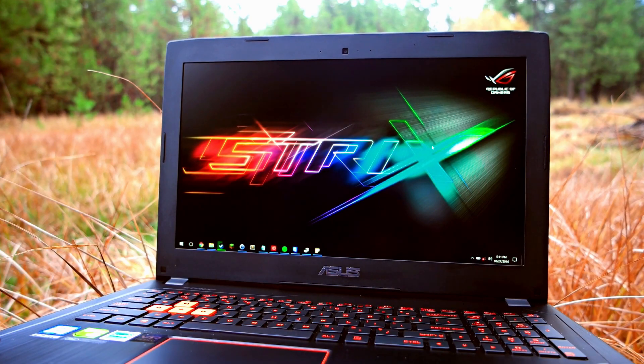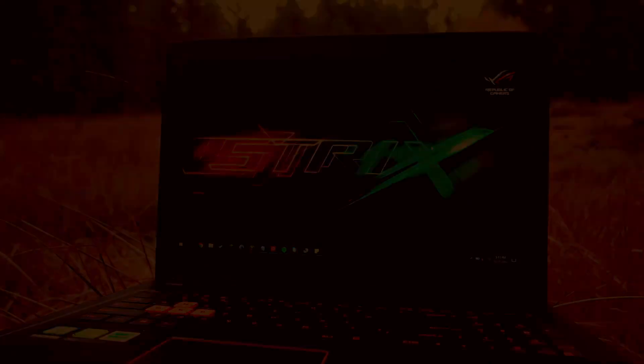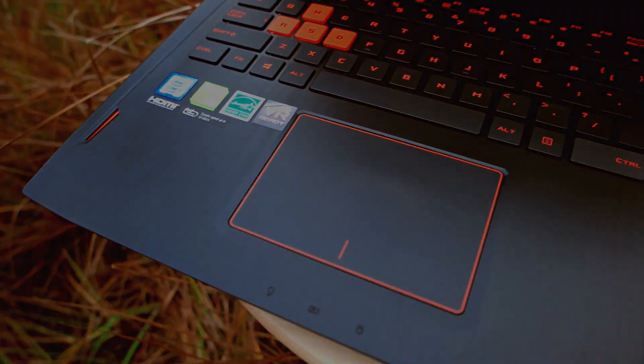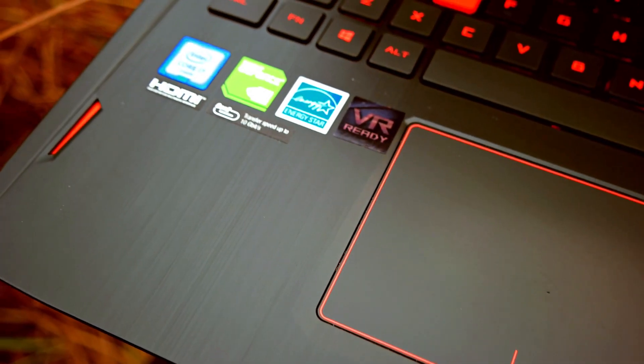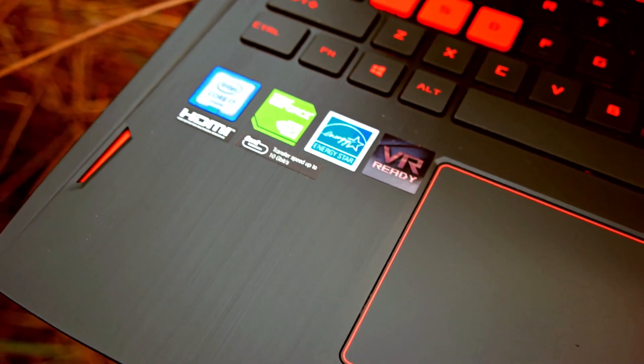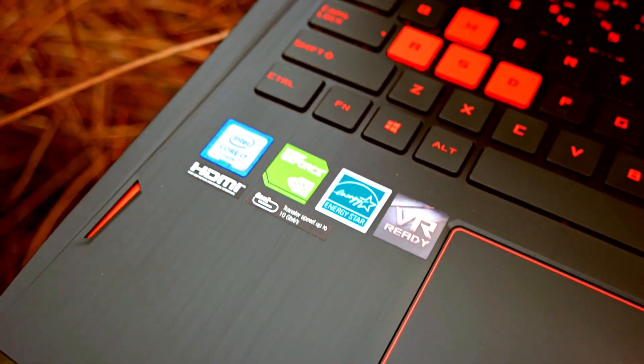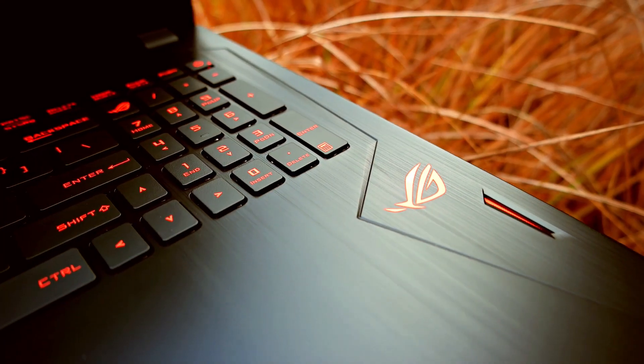This laptop is fully VR-ready. So you could use this laptop to power the Steam Vive VR and Oculus VR systems.